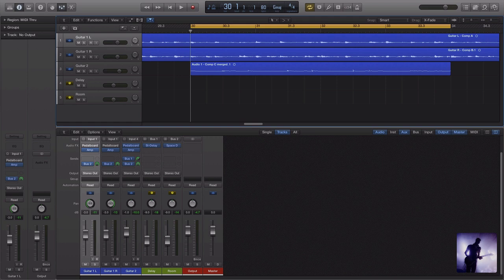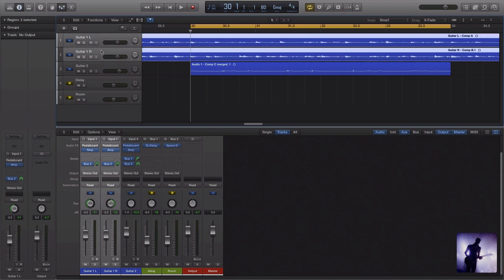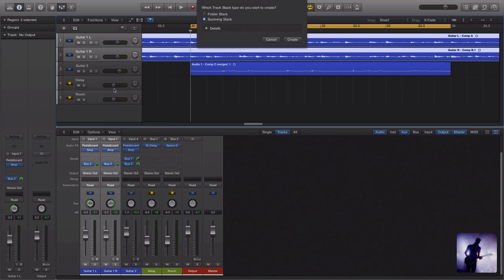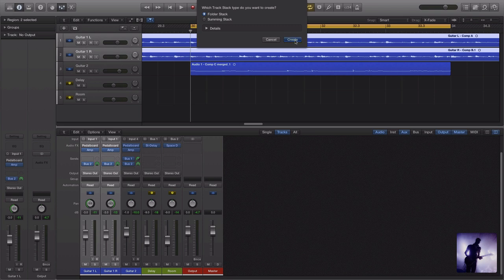So what track stacks are going to give us is a way of organizing this really easily. I can come up here, select one track, hold shift, select another. If I right click, I can come down to create track stack. Here I have two options. I have a folder stack and a summing stack. I'll just create a folder stack so you can see that.